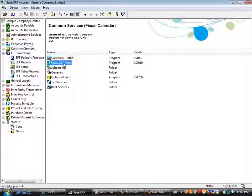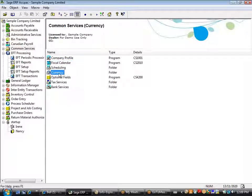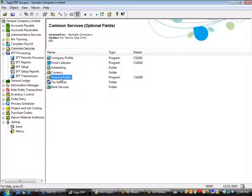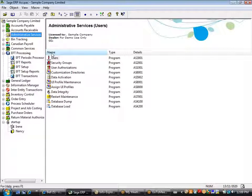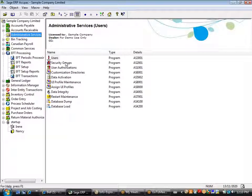We validate transactions against the same fiscal calendar. We can utilize the multi-currency tables if you're making payments or receiving cash in currencies other than your home currency. We can also support optional fields, and of course we integrate into bank services. We also integrate into the administrative services, so this EFT solution is running in the same database as the core ACPAC Sage 300 modules.